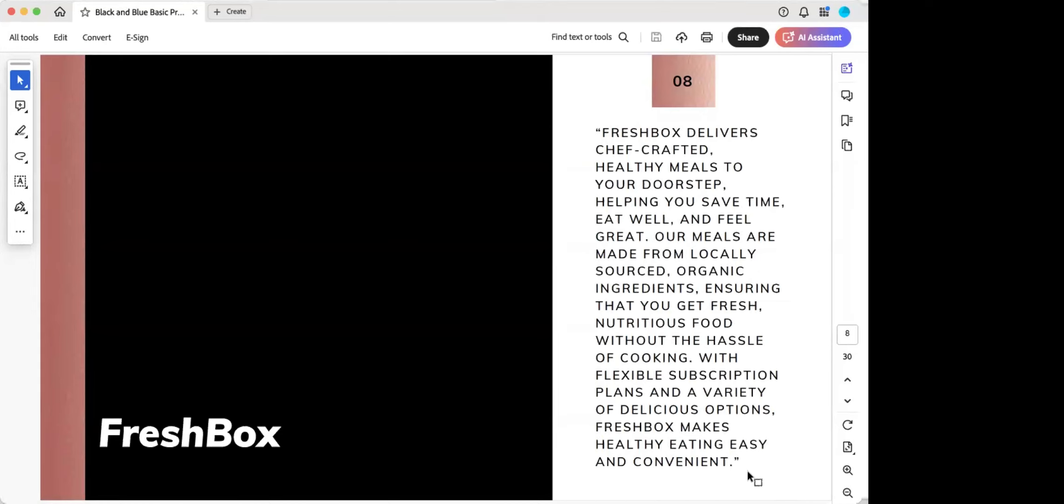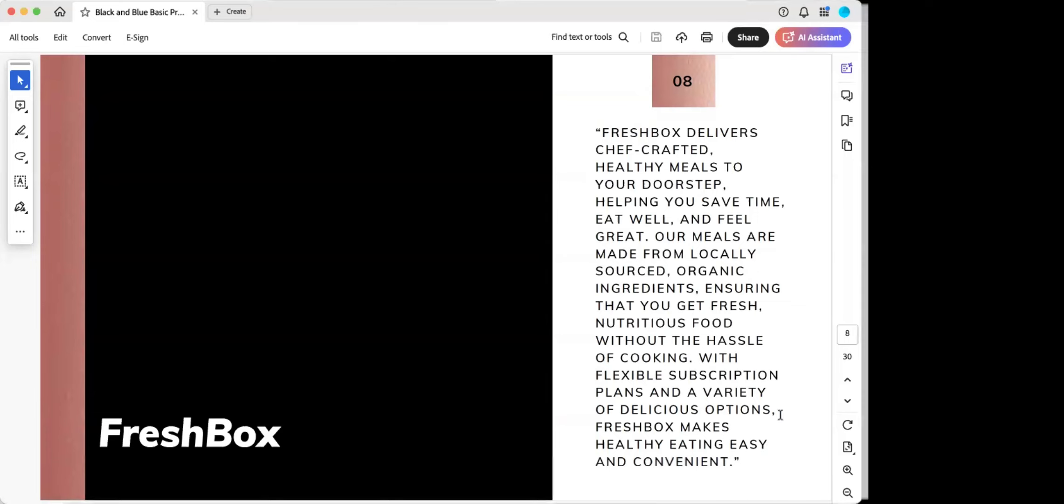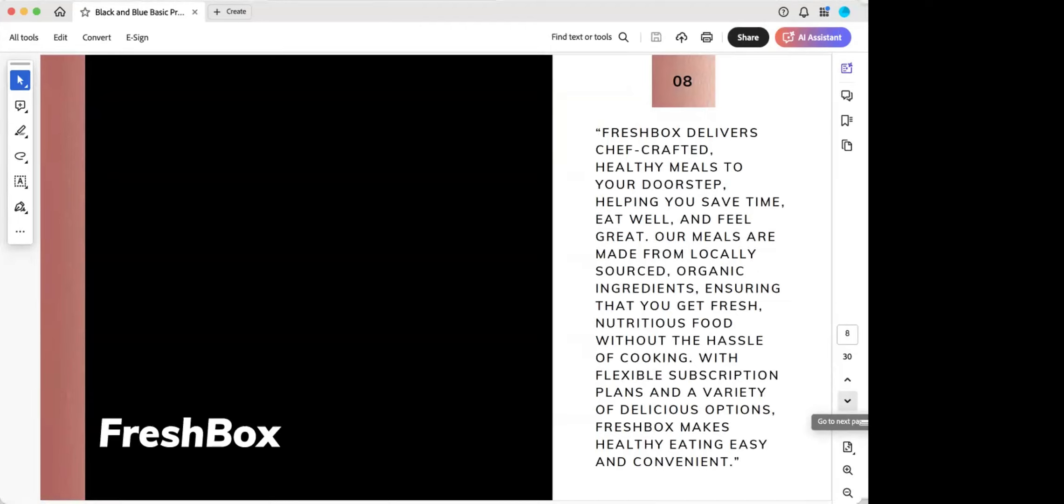They probably would do better if they narrow it down to one sentence that says, Freshbox delivers healthy chef crafted meals straight to your door, making it easy to eat well without the hassle of cooking. So all the extra stuff is great fluff, but that can be used later on when you start coming up with your ads and coming up with your storytelling and coming up with your social media posts. And you have all of this great content marketing that we'll talk about a little bit later that starts to expand on that positioning statement that establishes you as the hero of healthy chef crafted meals that are delivered straight to your door.